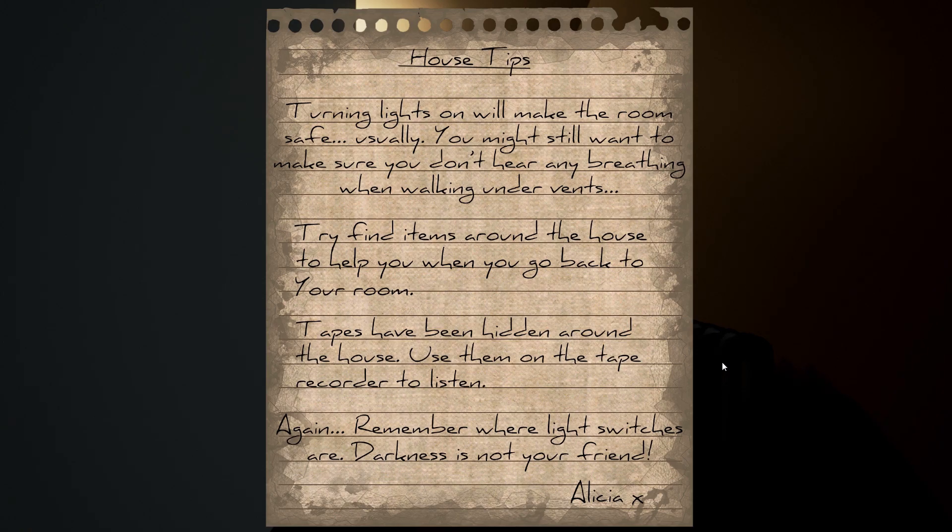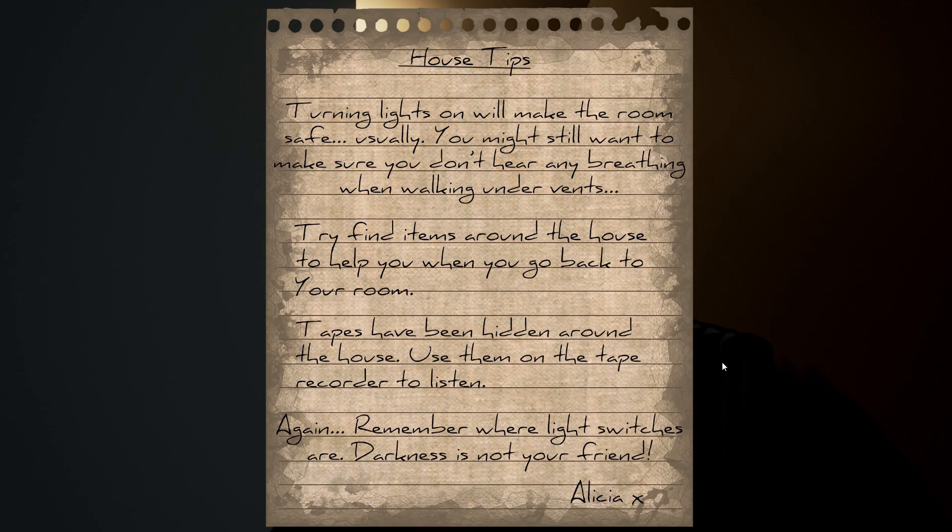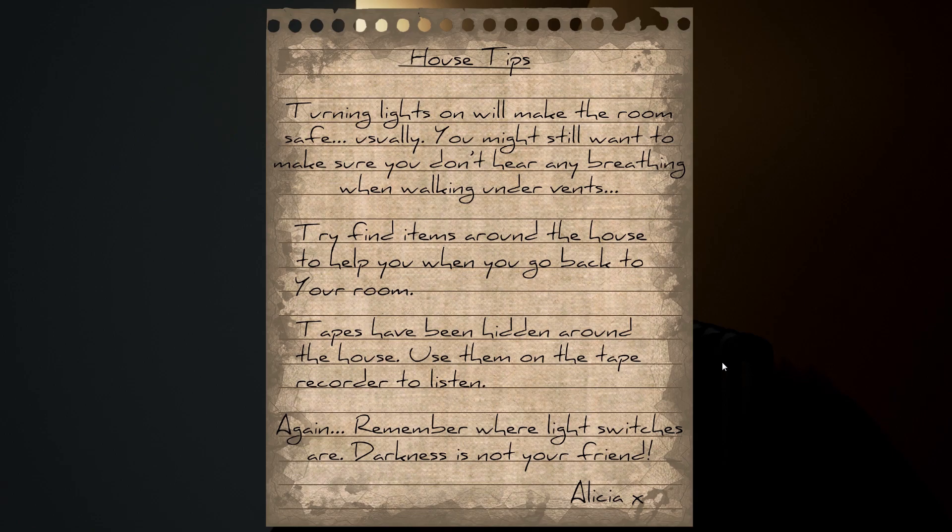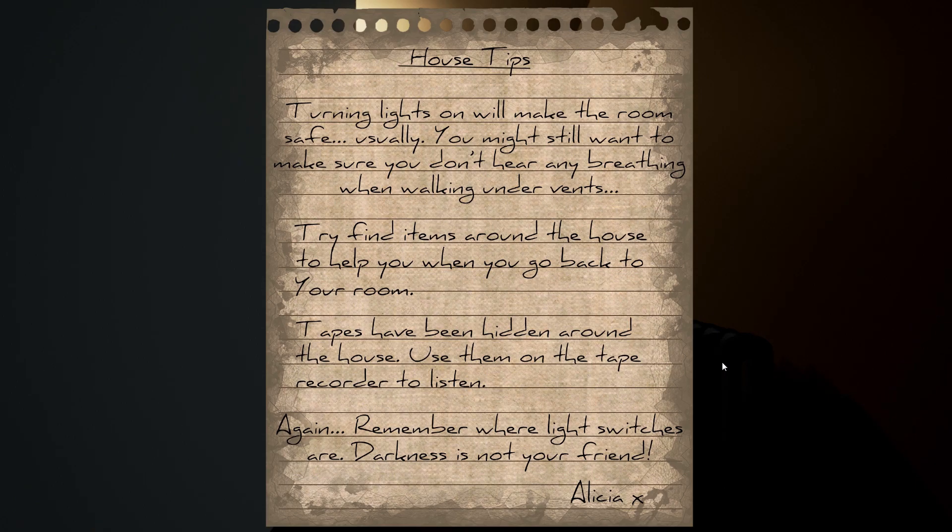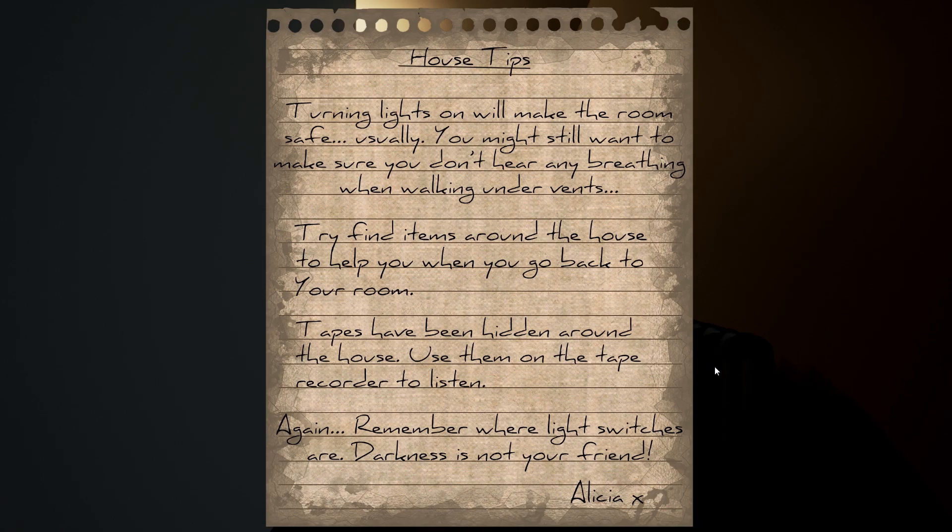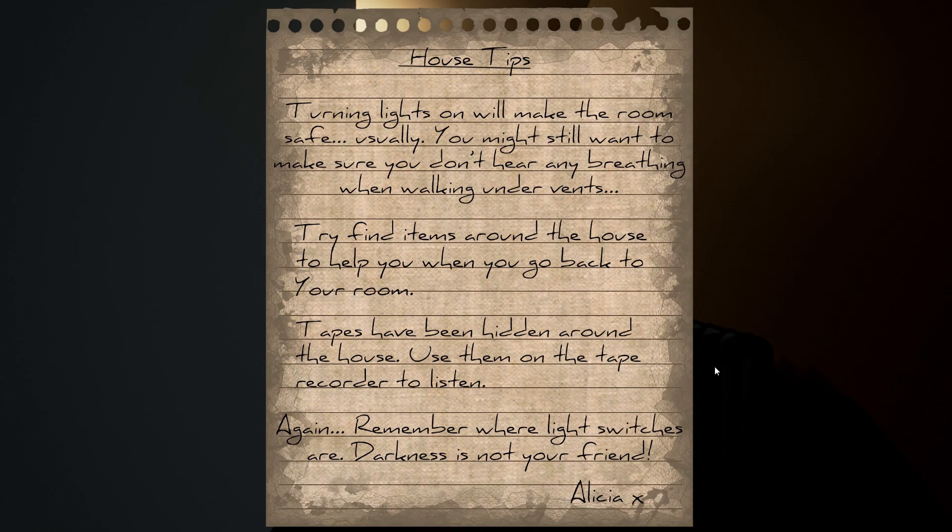Okay, night one. So I guess I'm forced to stay in this room so I'm just gonna go ahead and fast forward this pretty quickly to I guess the second night and I guess I'll be able to explore the house a little bit more. Okay here we go, house tips. Turning lights on will make the room safe usually. You might still want to make sure you don't hear any breathing when walking under vents.